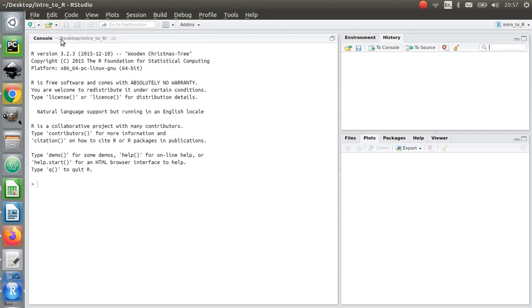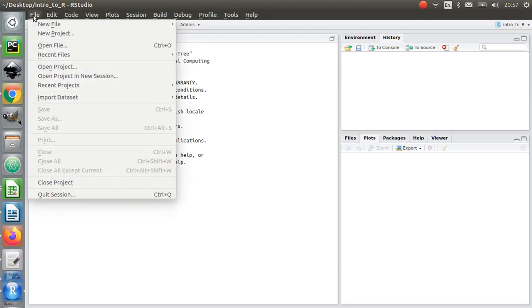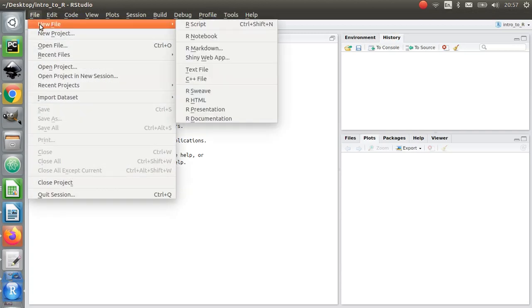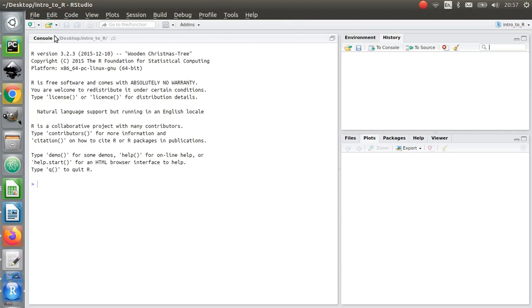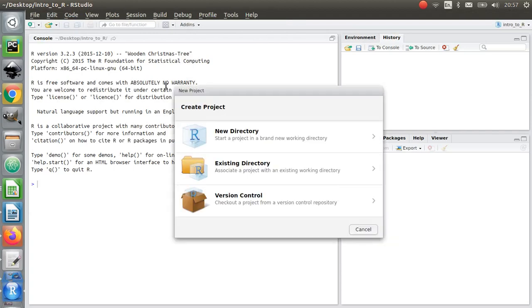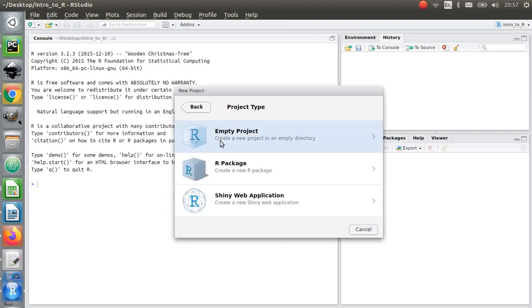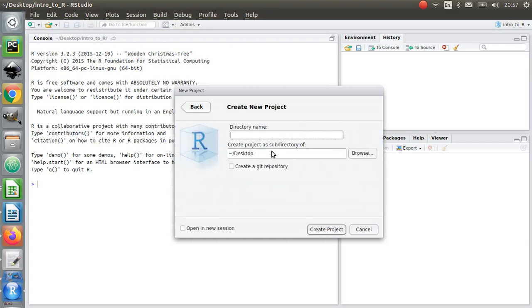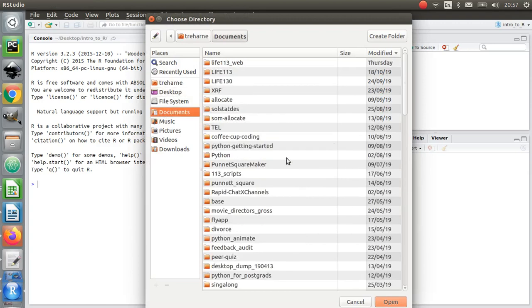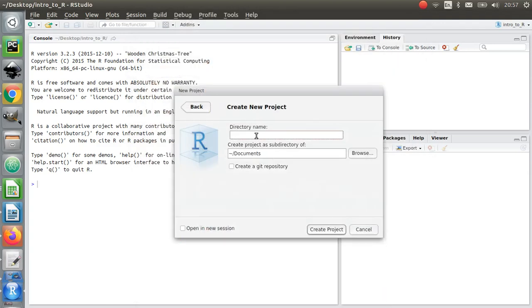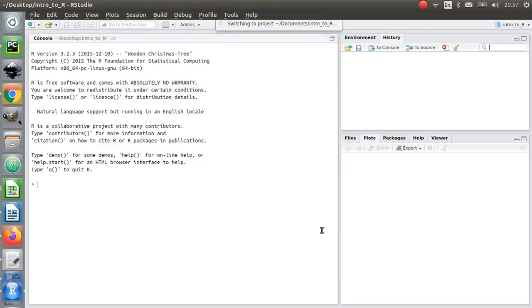So I'm just going to go file and new project, I'm going to click new directory, I'm going to click empty project, and I'm going to go to my documents, open that, and I'm going to create a new directory called intro_to_R, and I'm going to go ahead and create that project.